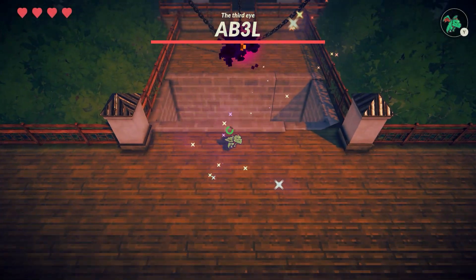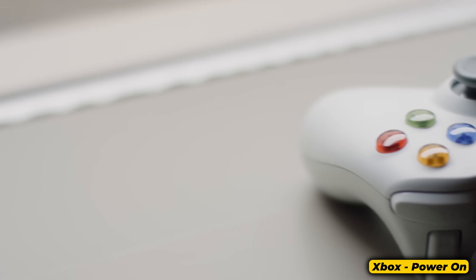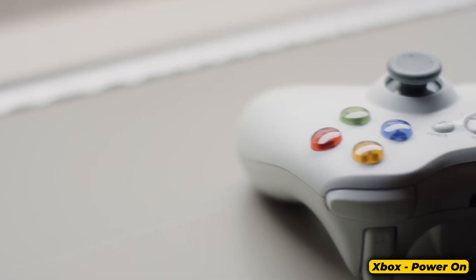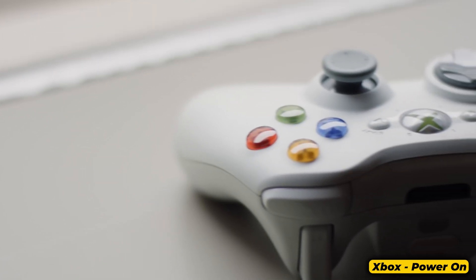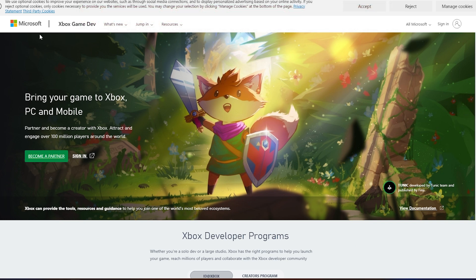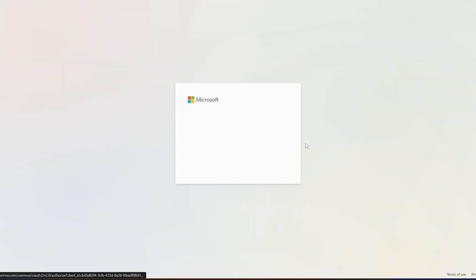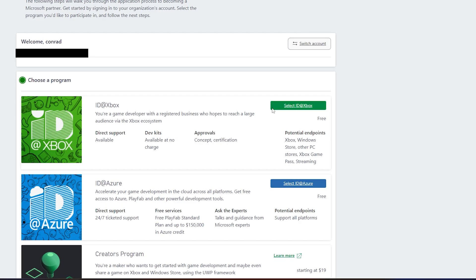Let's get to the first one, which is Xbox, since that's the easiest one in my experience. What you're going to do is go to this website — all the links are in the description — and click on the button that lets you apply to become an Xbox developer. Then you can sign in with your Microsoft account and select it at Xbox, which gives you the ability to access dev kits and develop for Xbox, Windows Store, and other stuff.